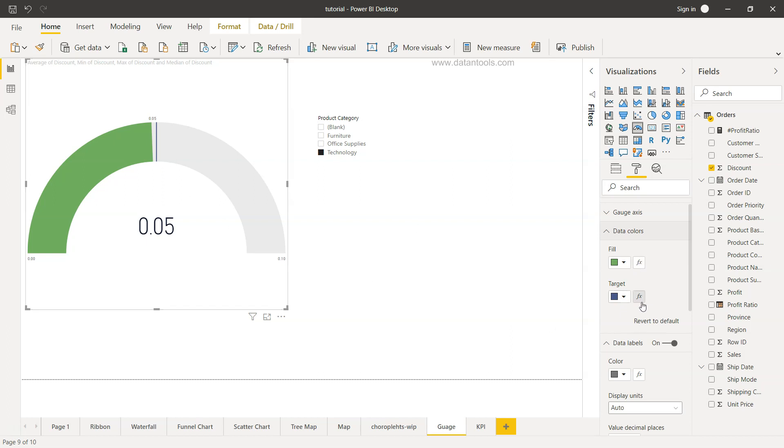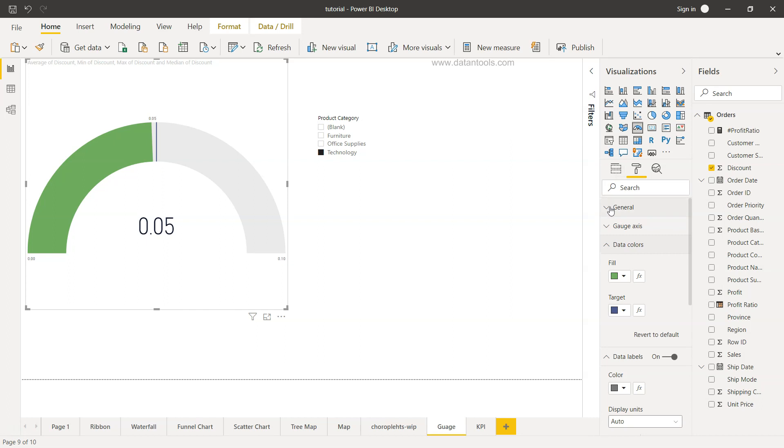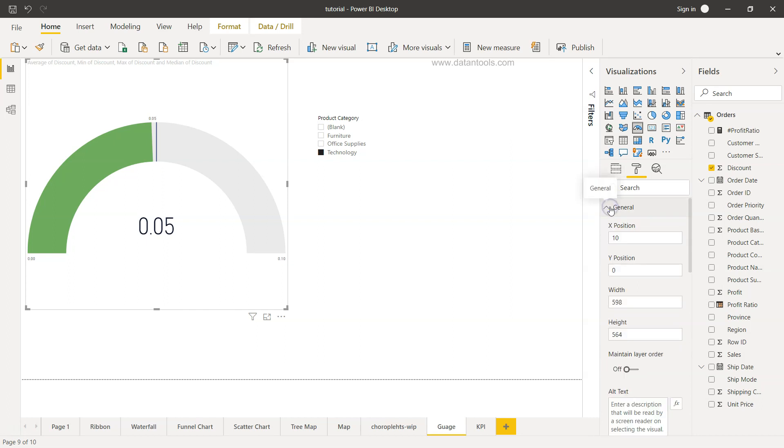Even the data colors is present as the fill and what is the target is sort of a blue. You can make it conditional colors as well. In the general section we have the x position and the y position.